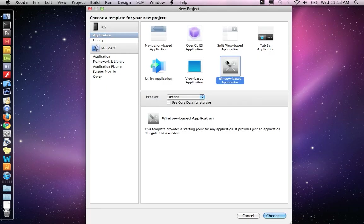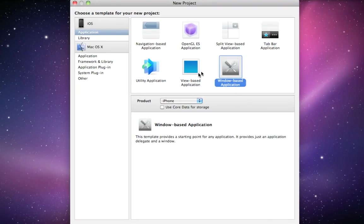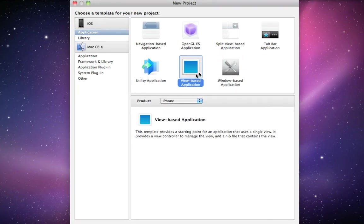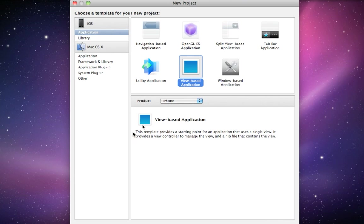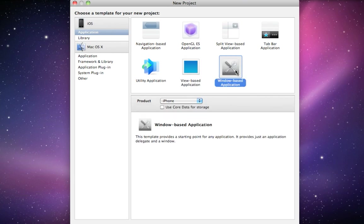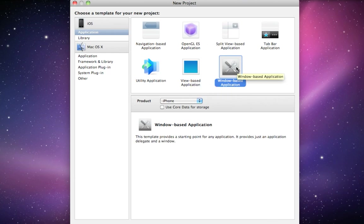Now, in the past, we've always done view-based applications. That gives us a view controller and the interface file. It comes with those two things. But in this example, I'm going to show you how to start with a Windows-based application and then build a view-based application. The question is, why would you want to do that?